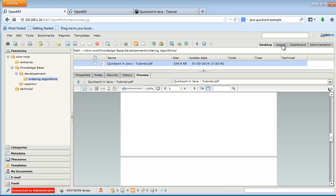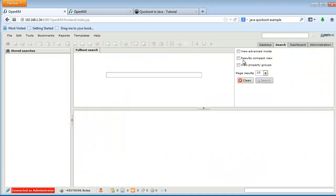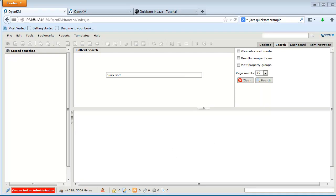This has generated a PDF file. And now we can perform a search.